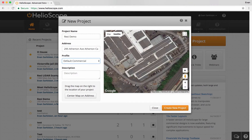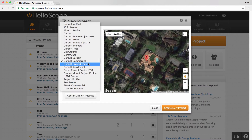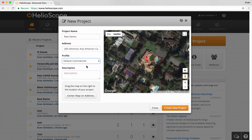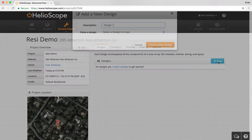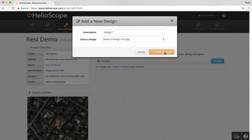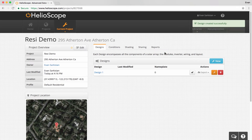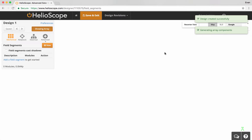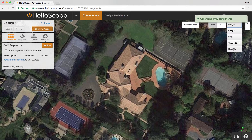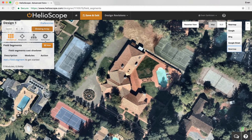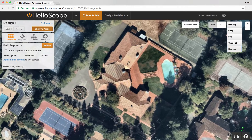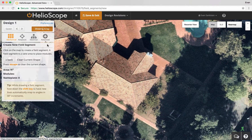In this one, I'm just going to define the default residential profile and create a new project for the location that I want. I'm going to create a new design, and that's going to take me into the Helioscope Designer, where I can set my map preference. If I go to the mechanical section, I can create a new field segment.